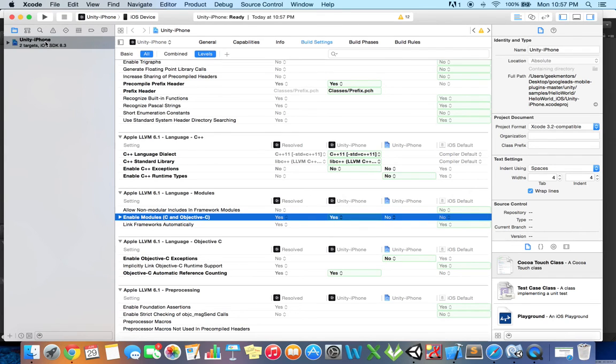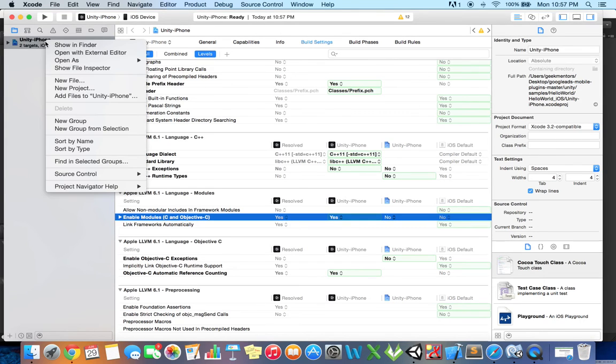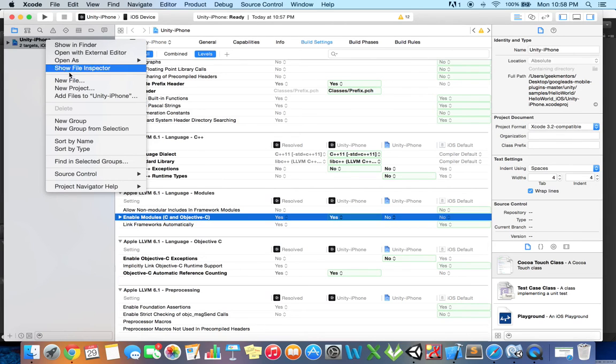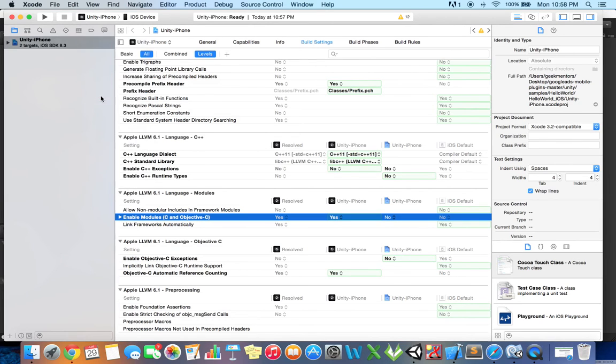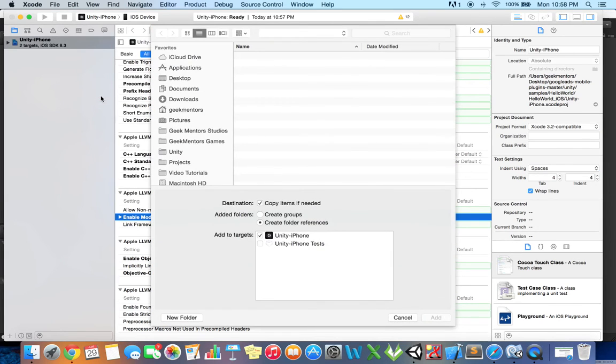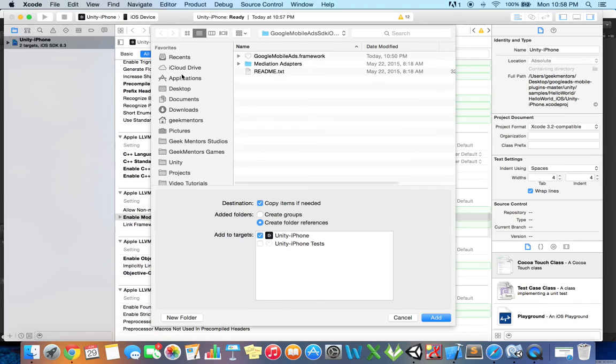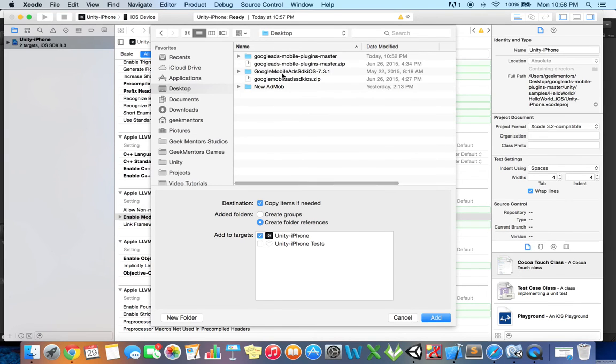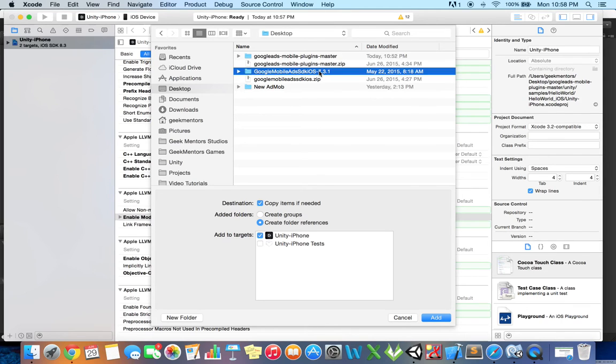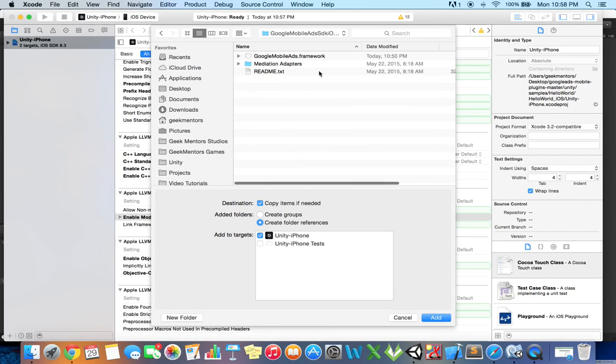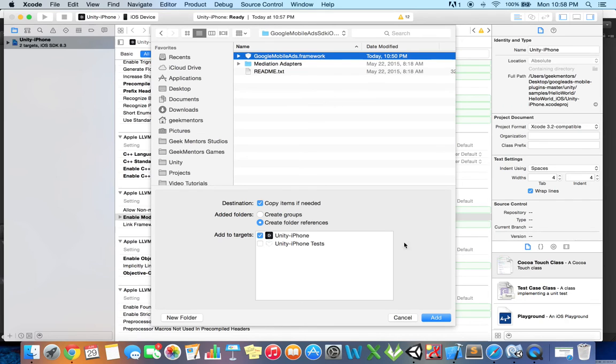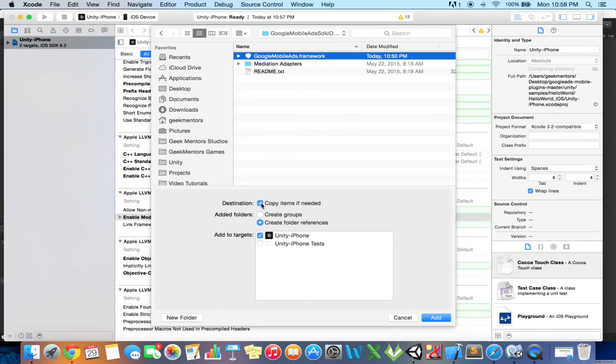One more thing I have to add - Google mobile ads framework. I will right-click on the project and then add files to unity iPhone. Then I will move to desktop, Google mobile ads SDK iOS that SDK that we have downloaded earlier, and then select Google mobile ads dot framework. Check this destination if it is unchecked - this is necessary - and click add.